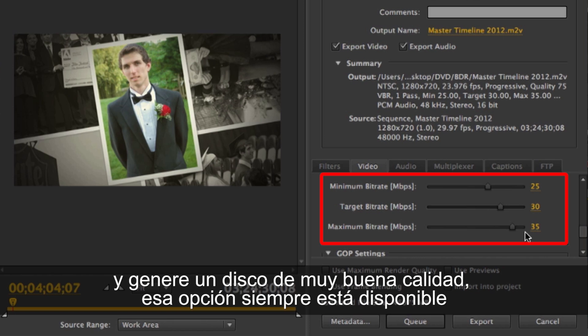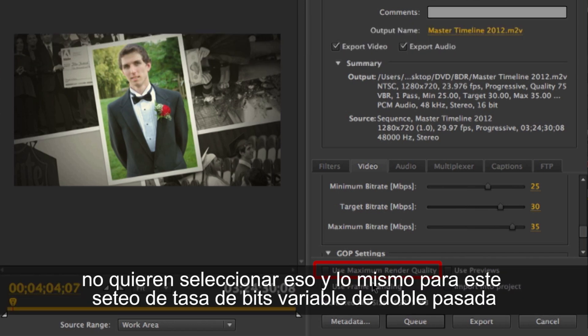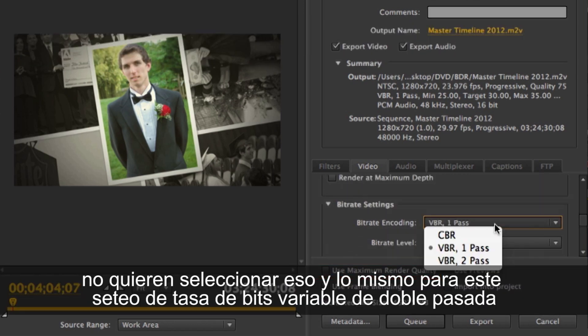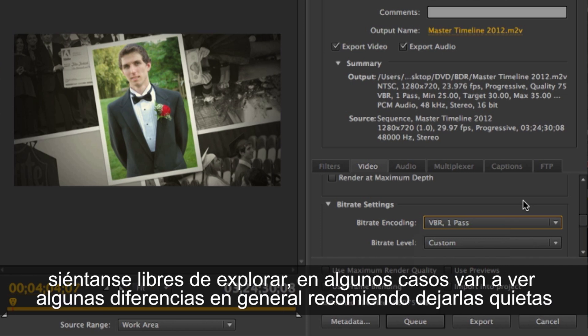A note on 'use maximum render quality' — that's more for a 10-bit setting, so you don't really want to check that. The same goes for variable bitrate double pass: a lot of times it won't make any difference and just takes a long time to encode. Feel free to play around with those, but in general I tell people to leave them alone.